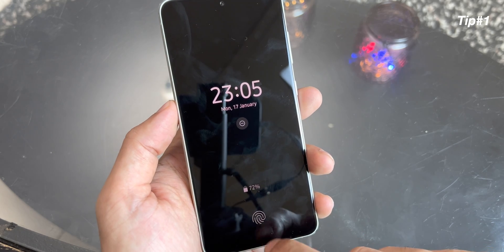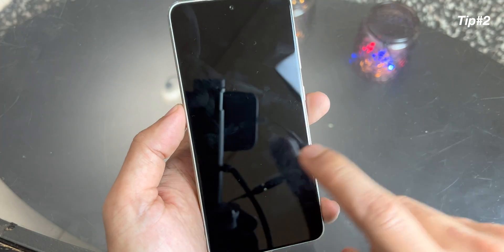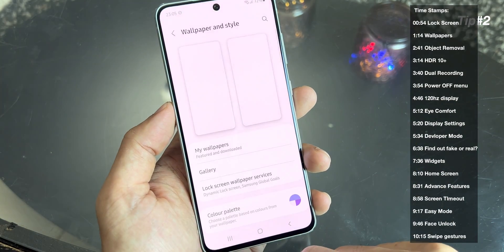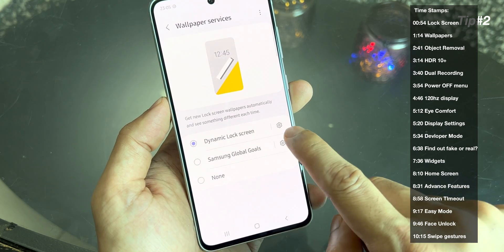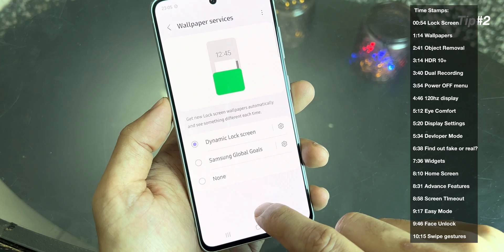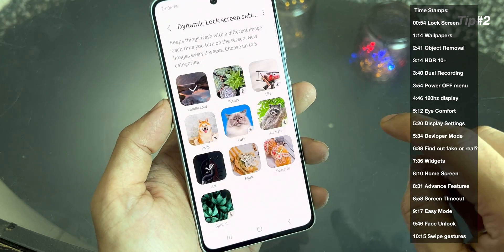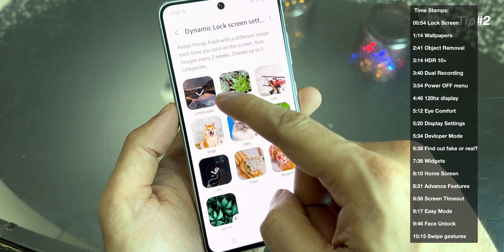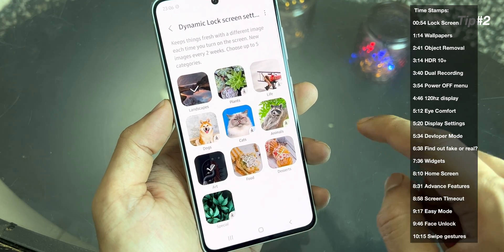You have the always on display. You can also enable these cool wallpapers. To do so, unlock the screen, go to wallpaper, click on lock screen wallpaper. And here you have dynamic lock screen or Samsung global goals. When you choose the option dynamic lock screen, you can click on the right side. You get all these options — you can choose landscape, art, food, or desert.